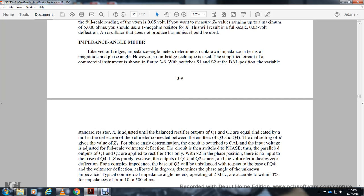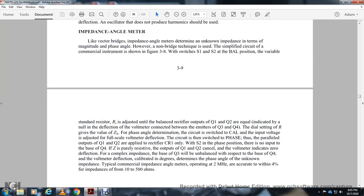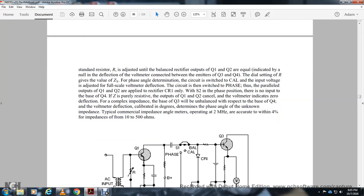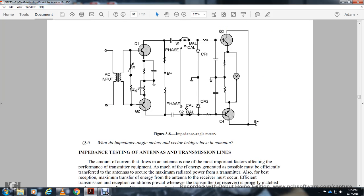Typical commercial impedance angle meters operate at 2 MHz and are accurate within 4% for impedances of 10 to 500 ohms. This shows an impedance angle meter.